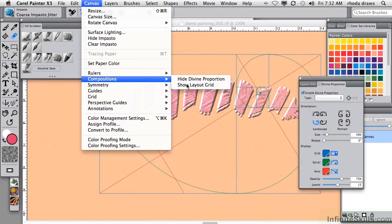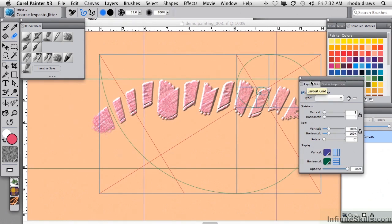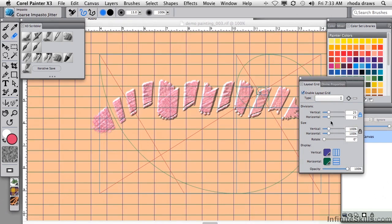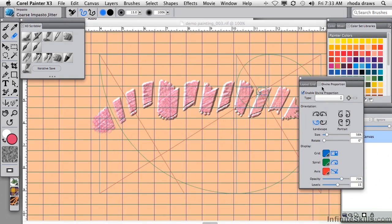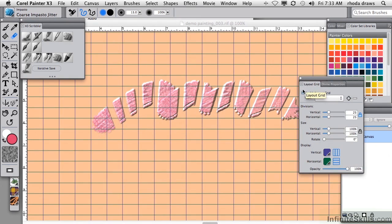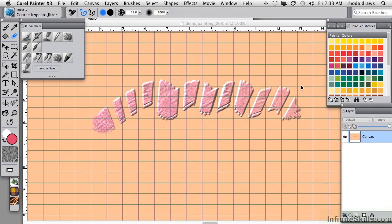You can show the layout grid, and when you open the layout grid, it's grouped here with Divine Proportion. You can determine how many divisions should be laid out, and you can turn these things on or off as you need them for a number of purposes, perhaps having to do with drawing based on making a copy of another image.